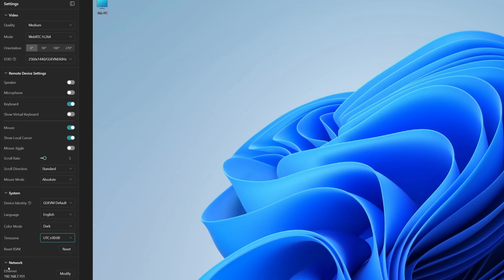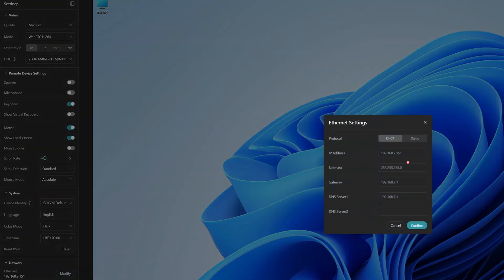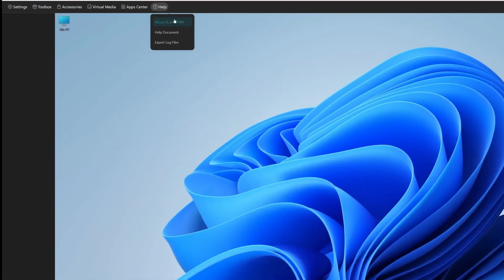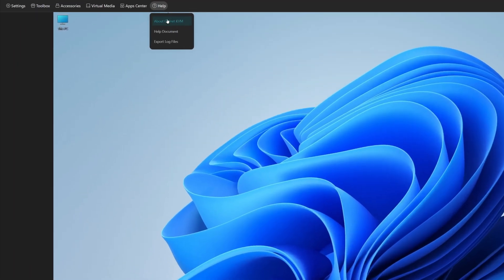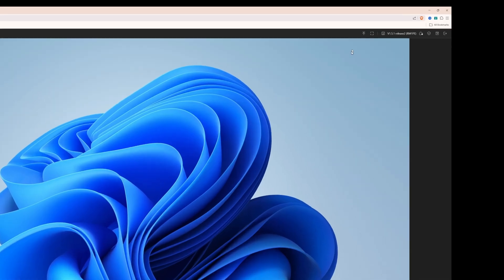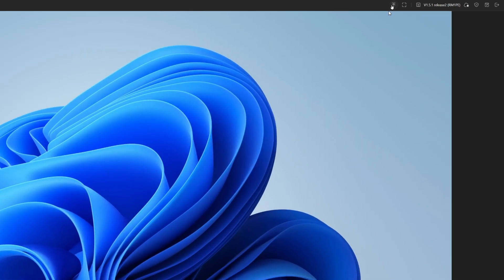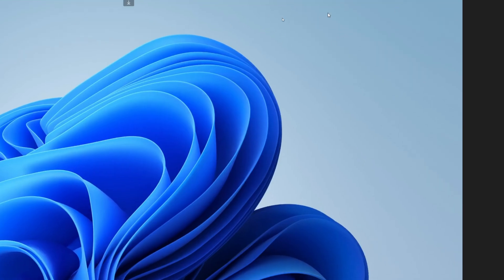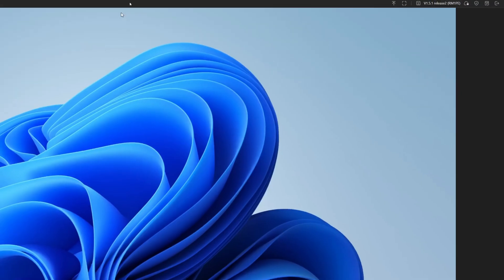Then there's also the network icon. So you could actually give the KVM a static IP address if you want. So you just click modify and then change the IP address details, gateway, DNS servers and so on. Lastly, we've got the help button at the top here, and it shows you about GLiNet KVM, help document, export log files. Then at the right hand side, we have a collapse toolbar. So it will collapse the toolbar if you want to hide that. And to bring it back, you just click the drop down arrow there in the center.